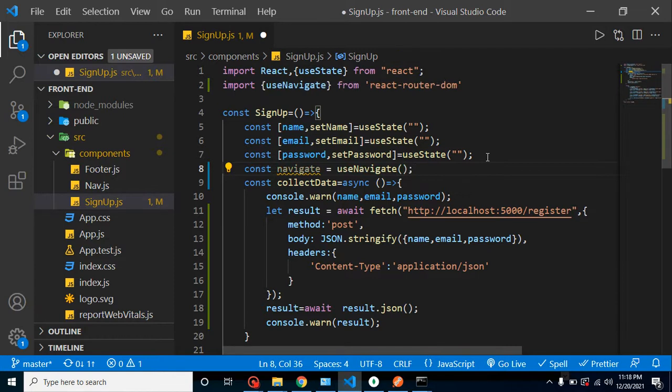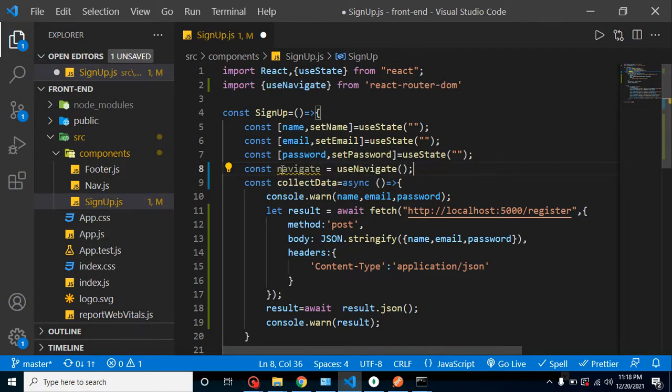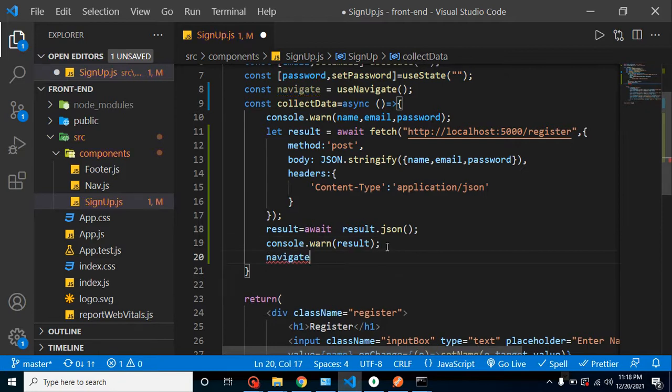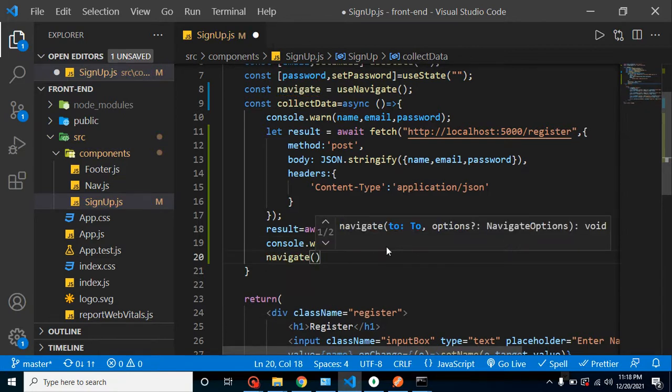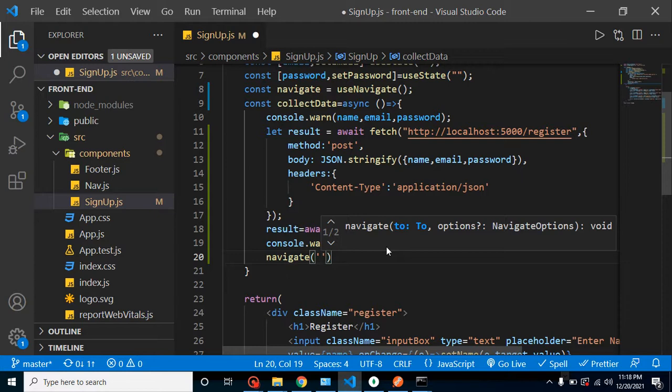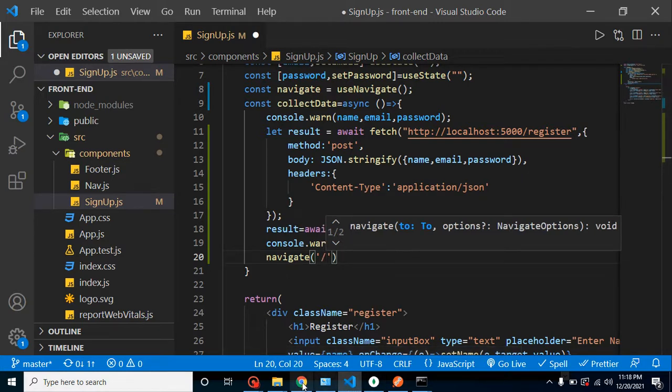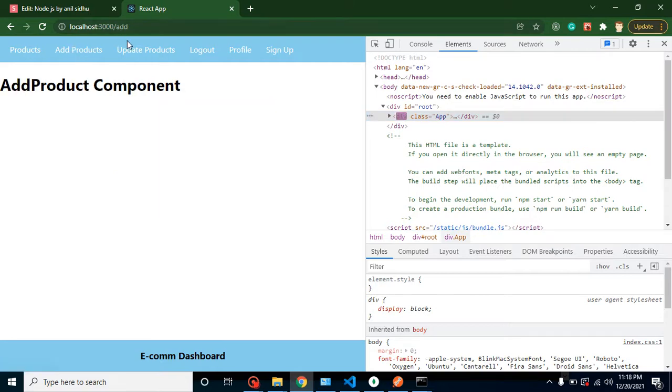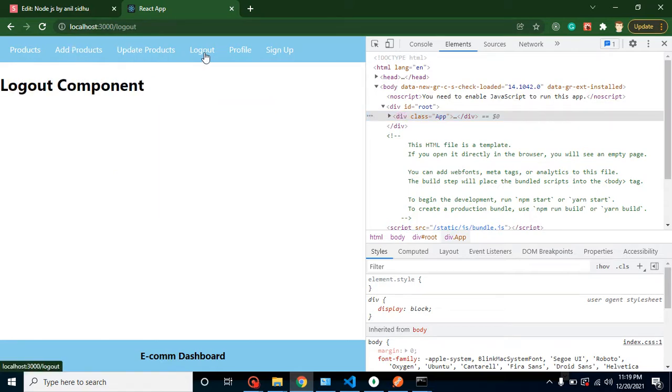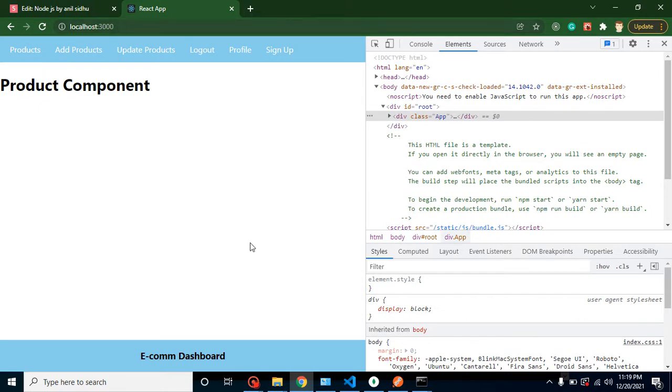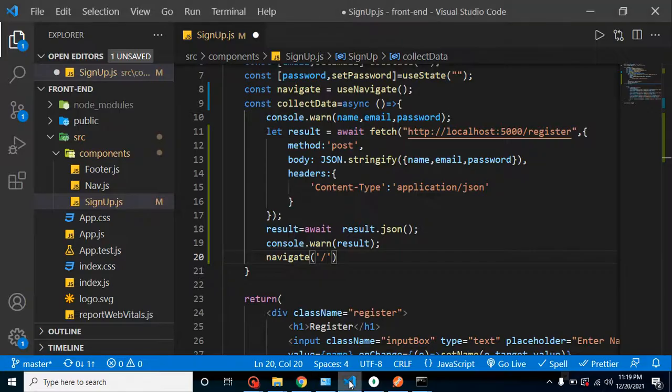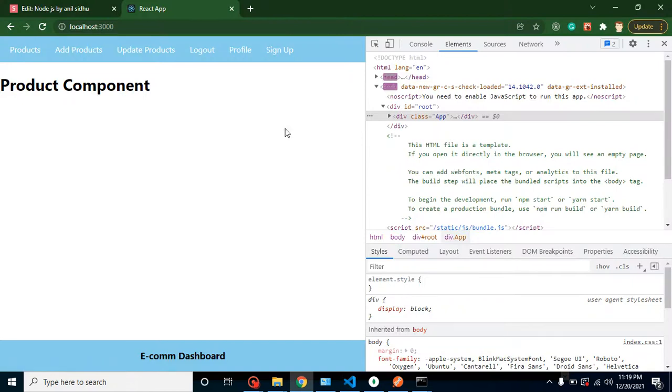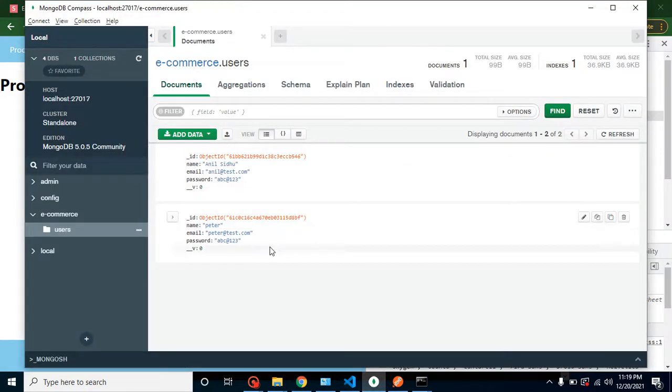And now let's simply put here navigate here. And inside this as a parameter, we can just pass the route where we want to send. So let's say you want to send on the other different pages - add page, update page, or logout page. So I just want to send it on the home page. That's why I'm just putting it blank.